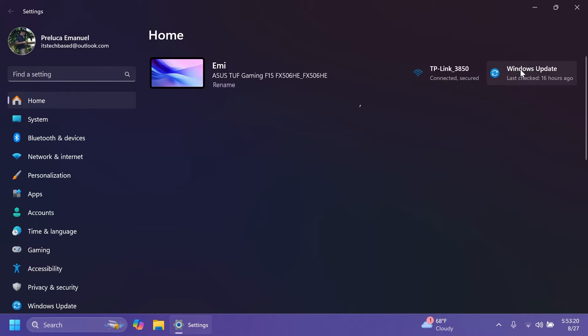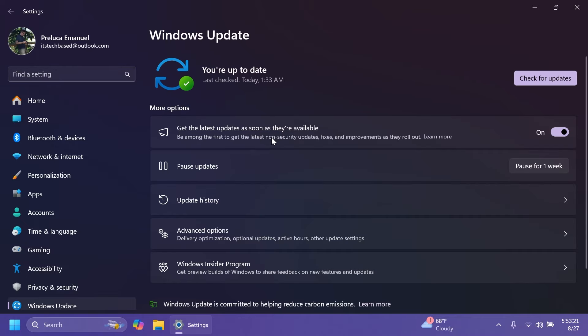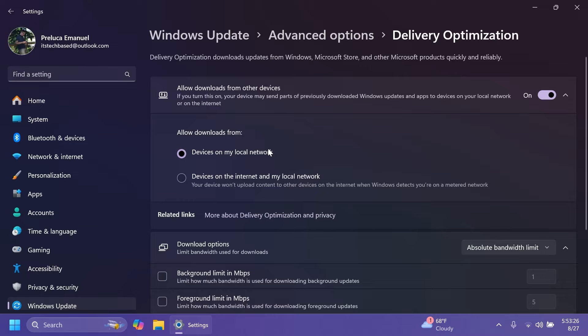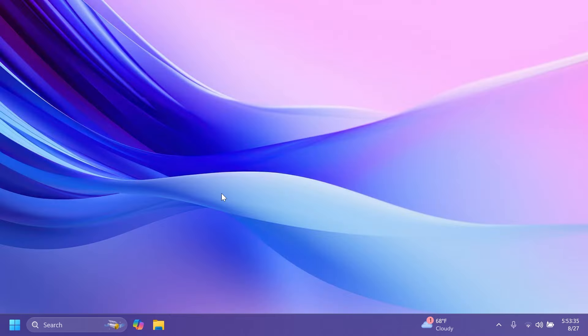Inside settings, Windows Update, then Advanced Options, and then Delivery Optimization, Microsoft updated this settings page to match the Windows 11 design principles.